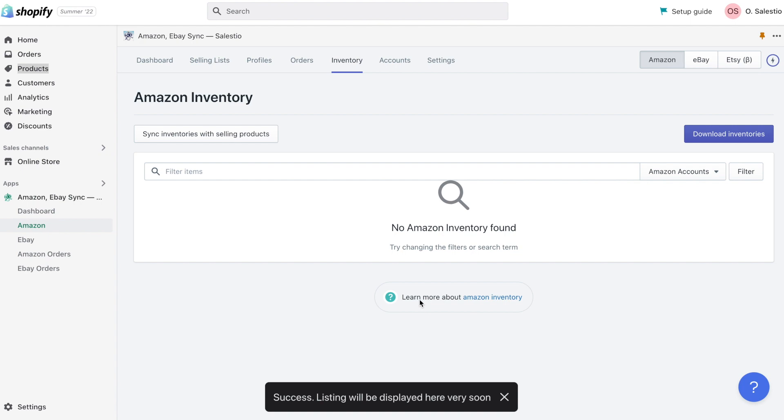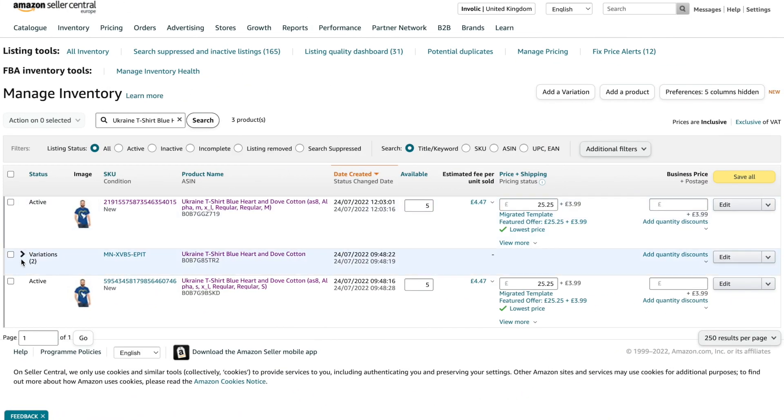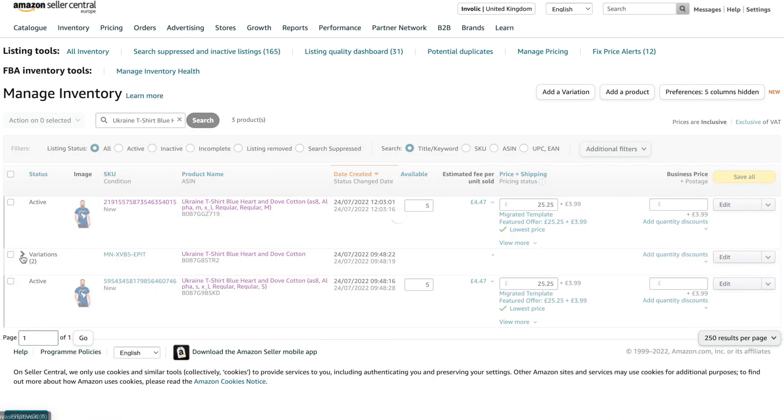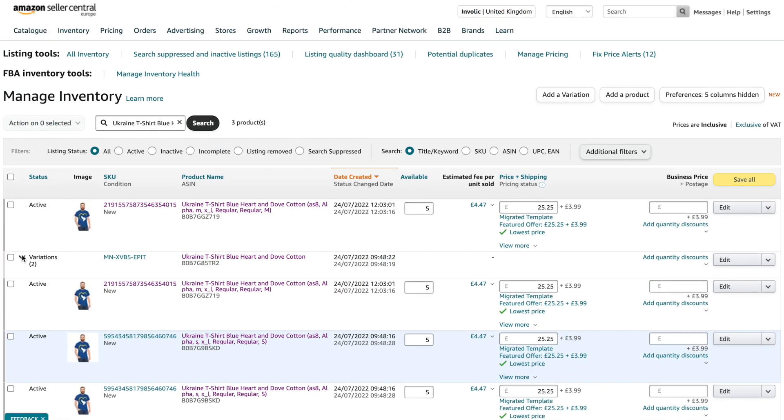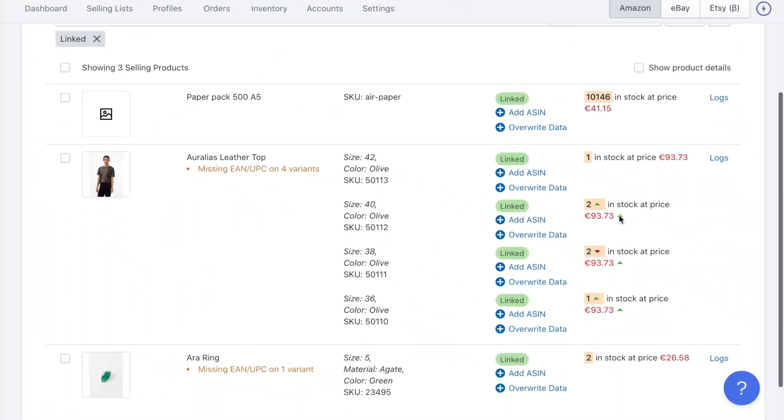Using this inventory report, we can migrate listings to the management side of the Salestio app. So all further changes to QTY and price will also be reflected.